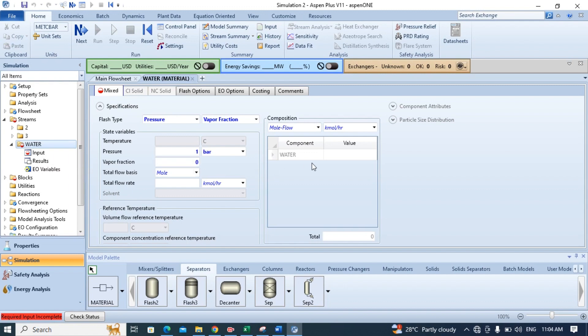Now enter the amount, here I am putting 100 kilomoles.